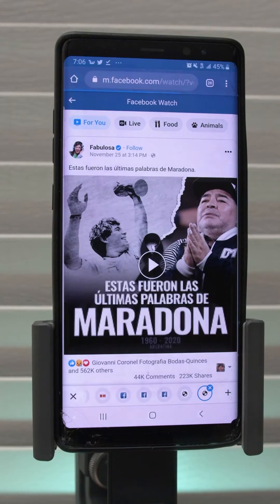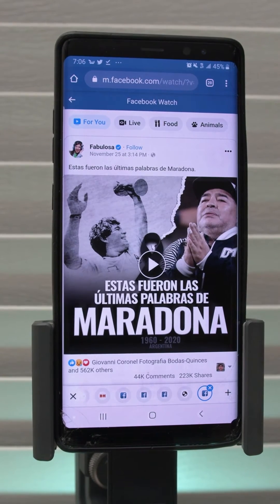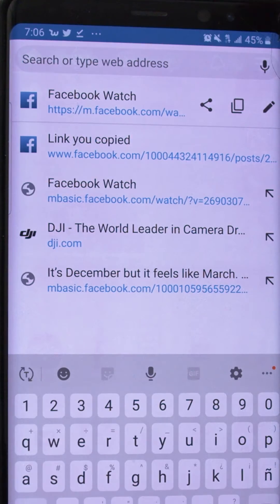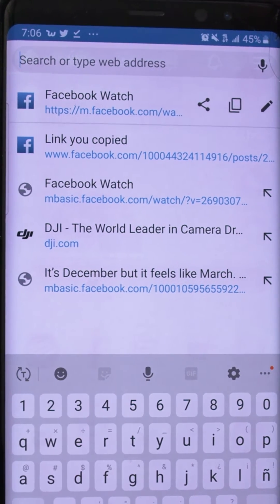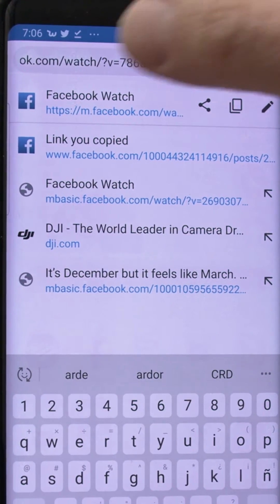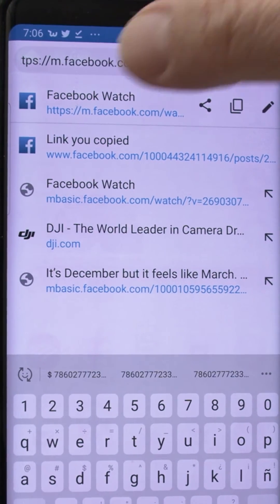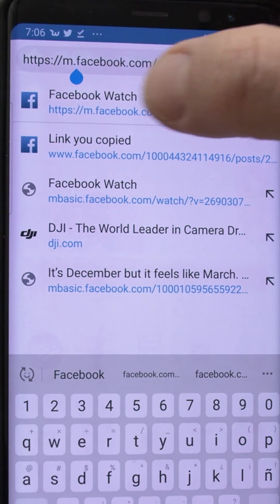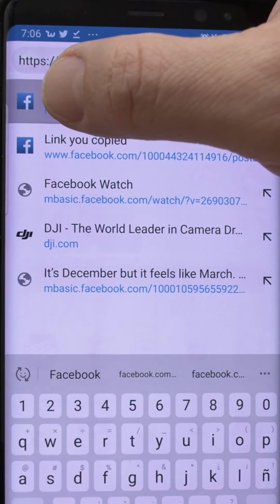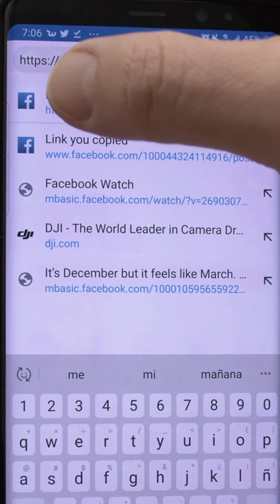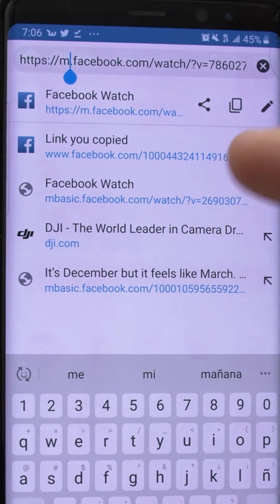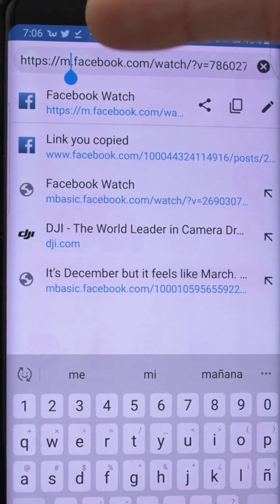Once we are in here, we're gonna edit the address by clicking on the little pencil, and we're gonna scroll to the left, and where it says 'm', you're gonna type 'basic', so it's gonna be 'basic.facebook.com'.